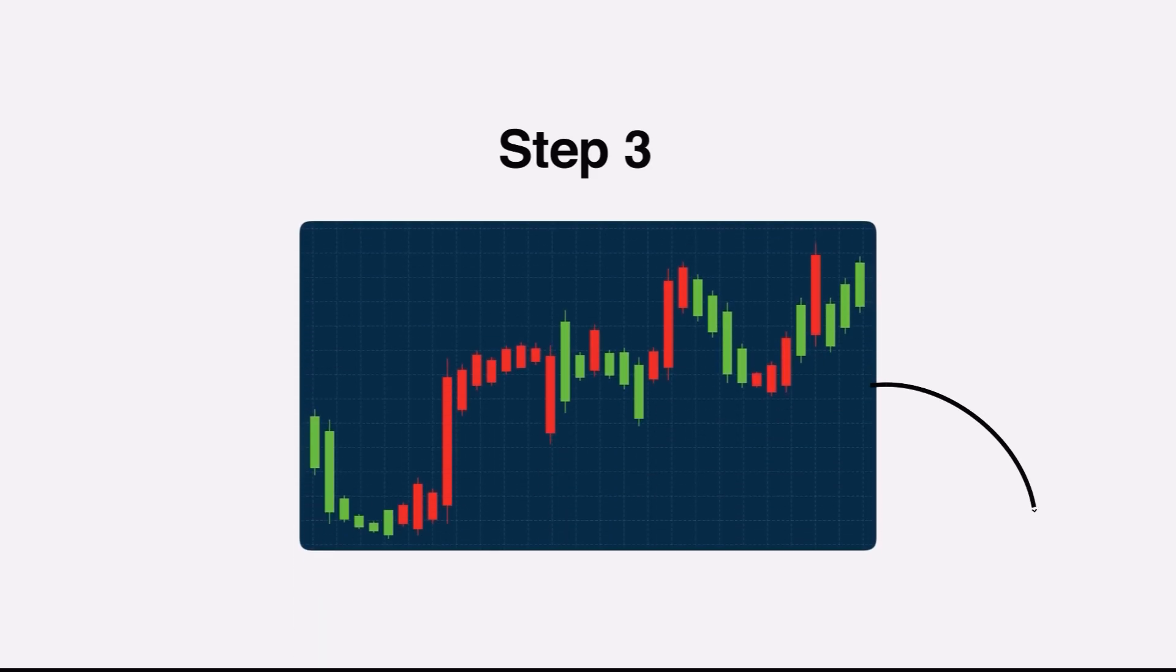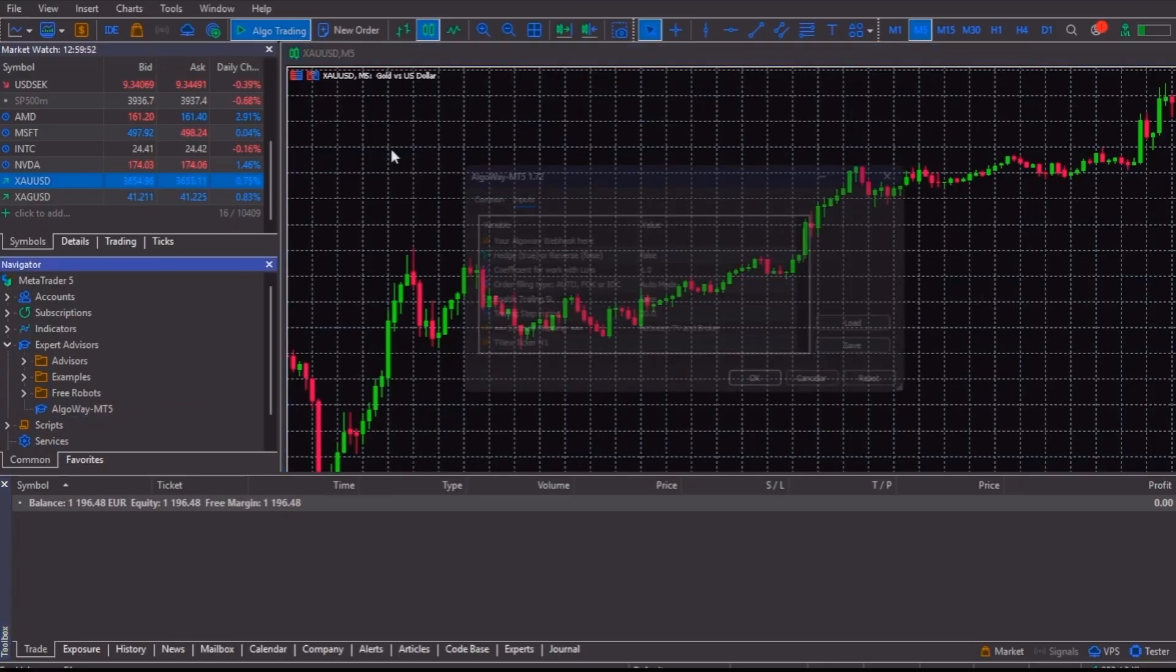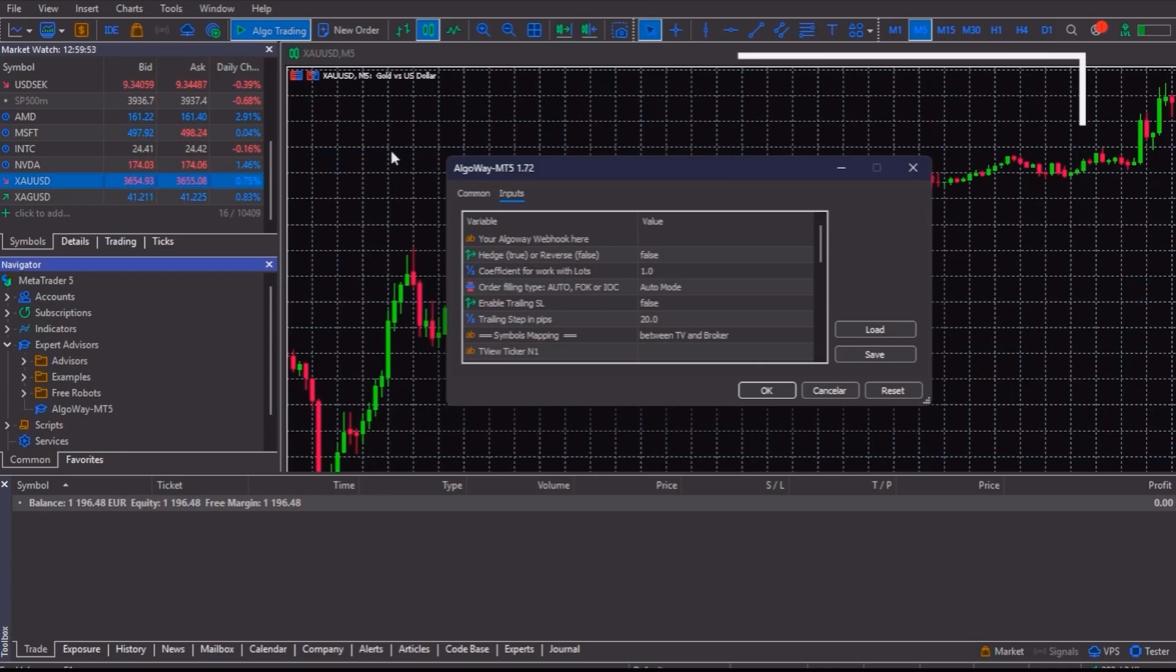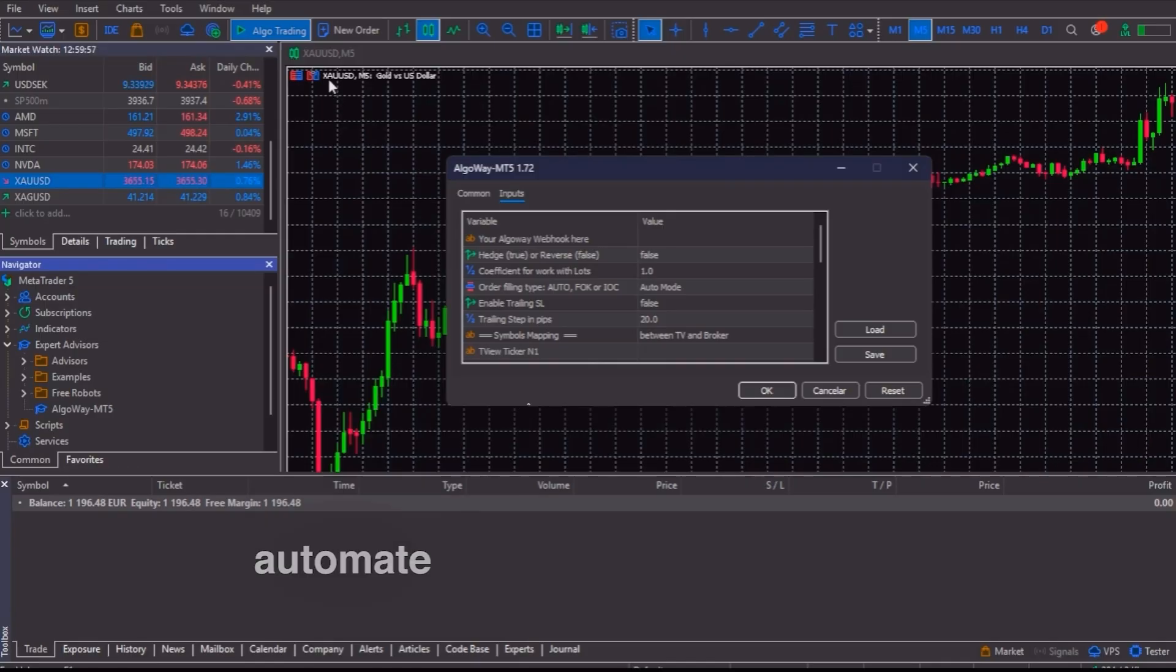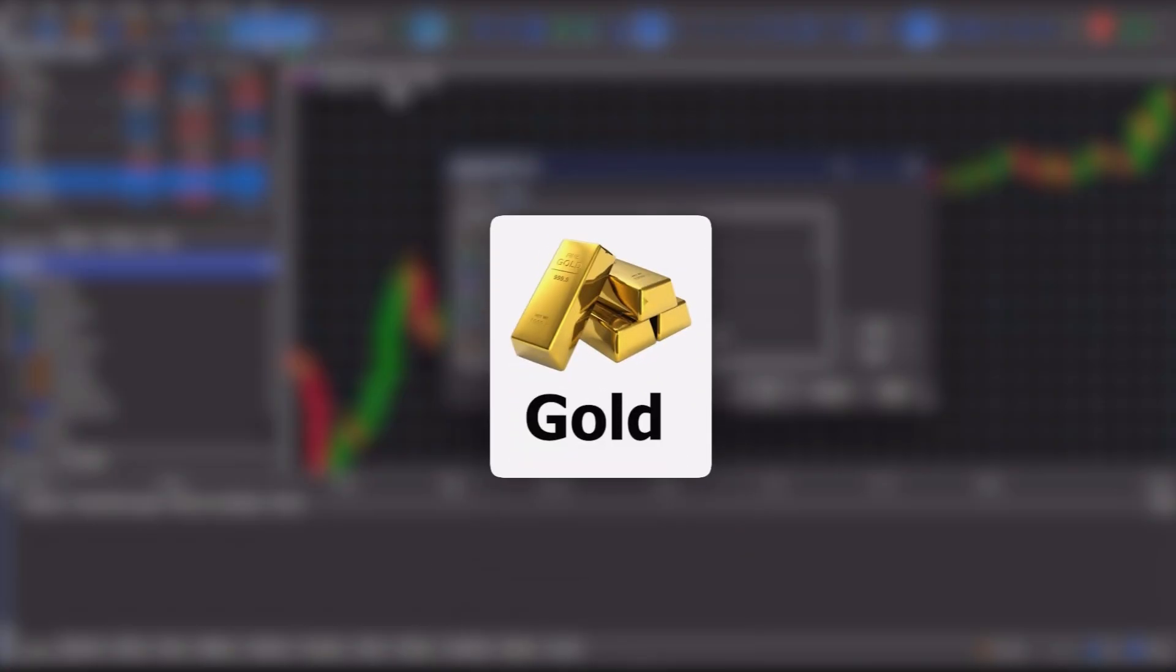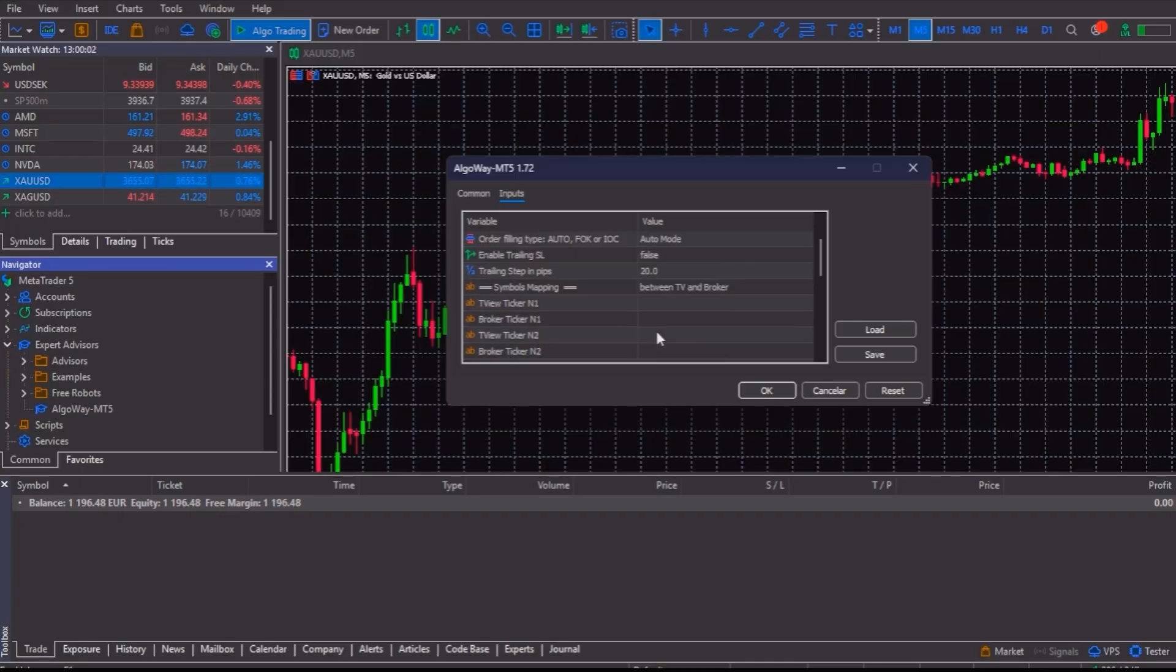Then, step number 3 is to apply the Expert Advisor to a chart. From the navigator, drag AlgoWay MT5 onto the chart or charts where you want to automate your strategy. In this example, I will use Gold. The settings menu will open automatically.